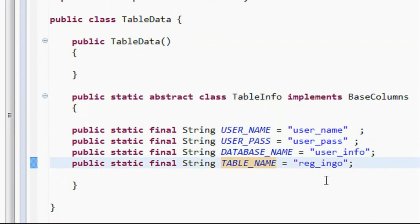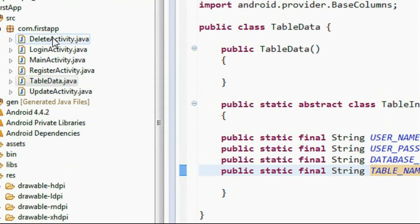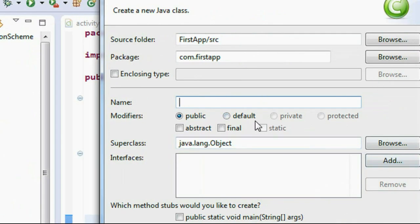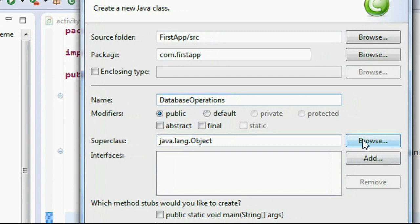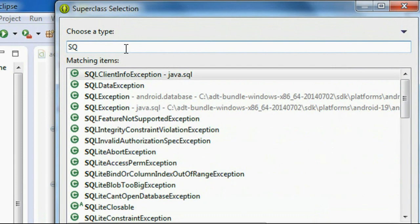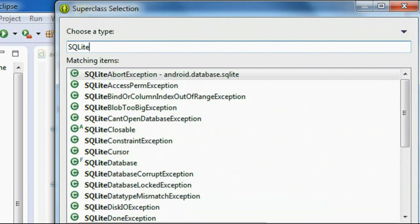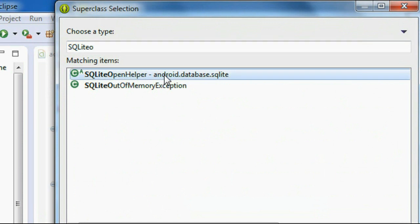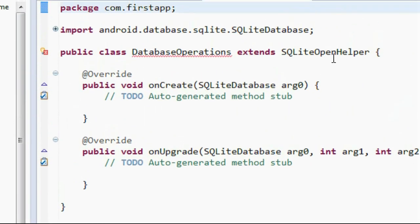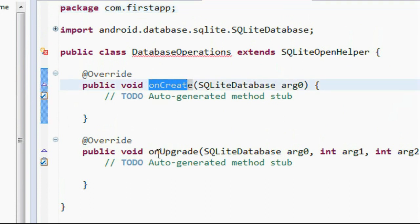The TableInfo inner class contains our column names, database name, and table name. Now I create another Java class called 'DatabaseOperations', which extends SQLiteOpenHelper as the super class. After clicking finish, the class is created with two overridden methods: onCreate and onUpgrade.